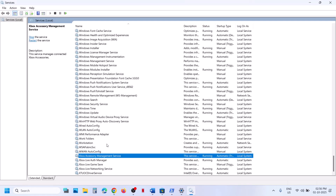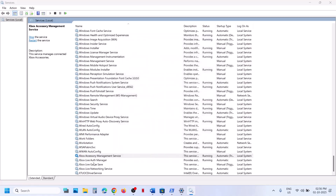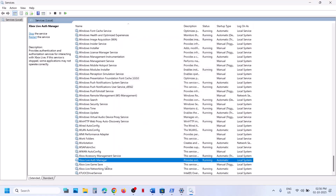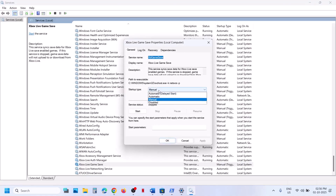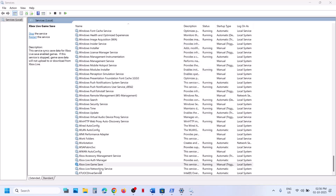Now find Xbox services — at the very bottom you will see four Xbox services. Double-click on each Xbox service one by one, set the startup type to automatic, click apply, click start if highlighted, and click OK. Repeat this for all four Xbox services.